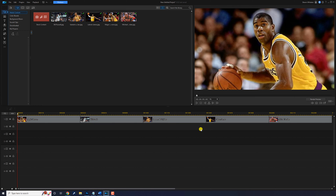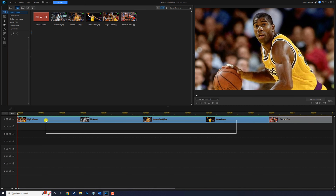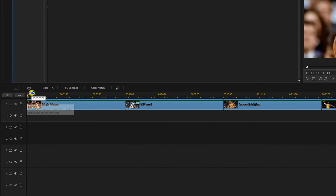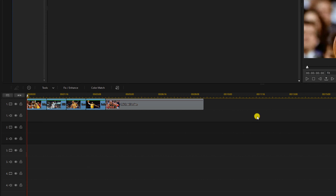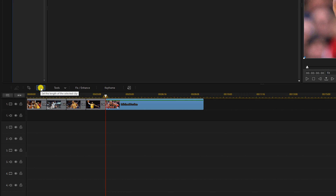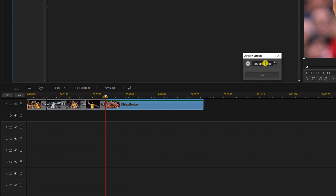First we want to add some motion to these images. I'm going to hold down my left mouse button on the empty part of the track and lasso the first four images. Then I'm going to left click on Duration, change it to one, and click OK. Then I'm going to left click on the last image, choose Duration, make it three seconds, and click OK.